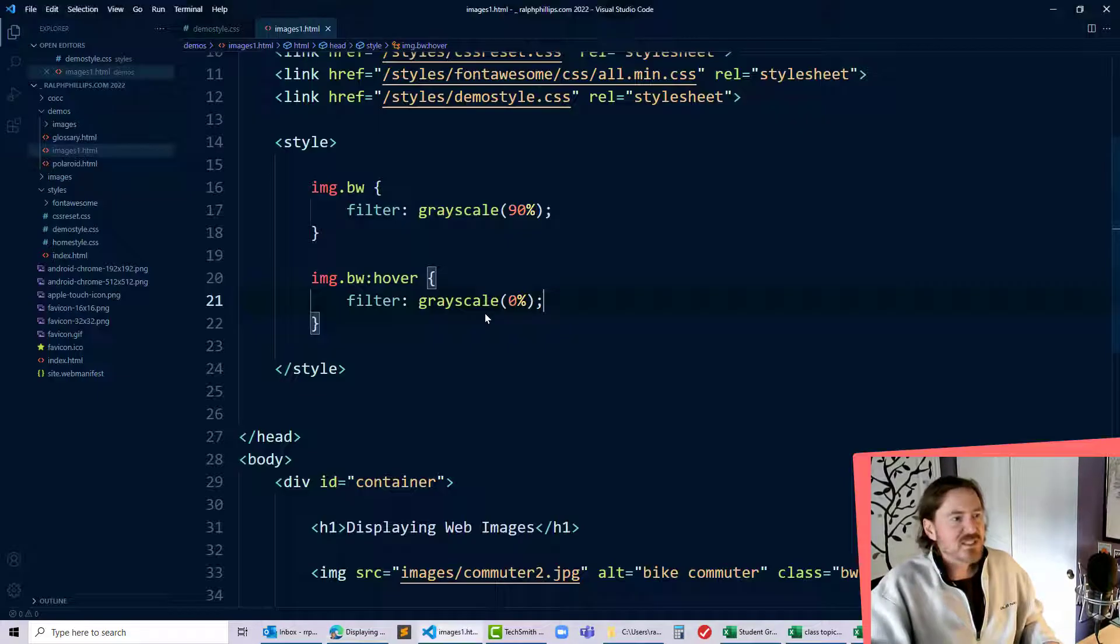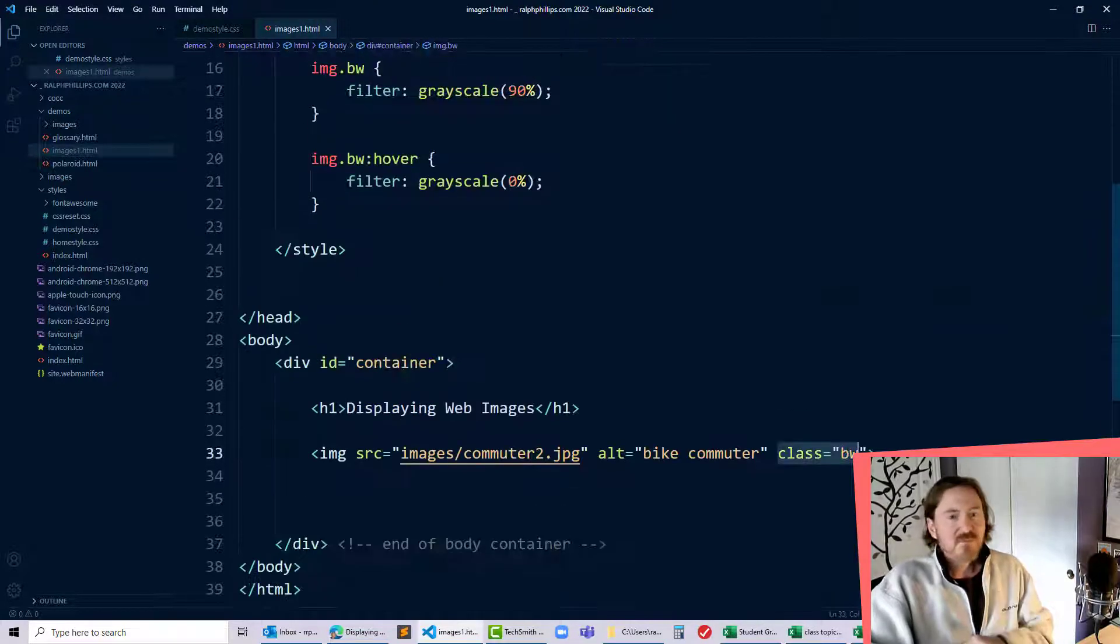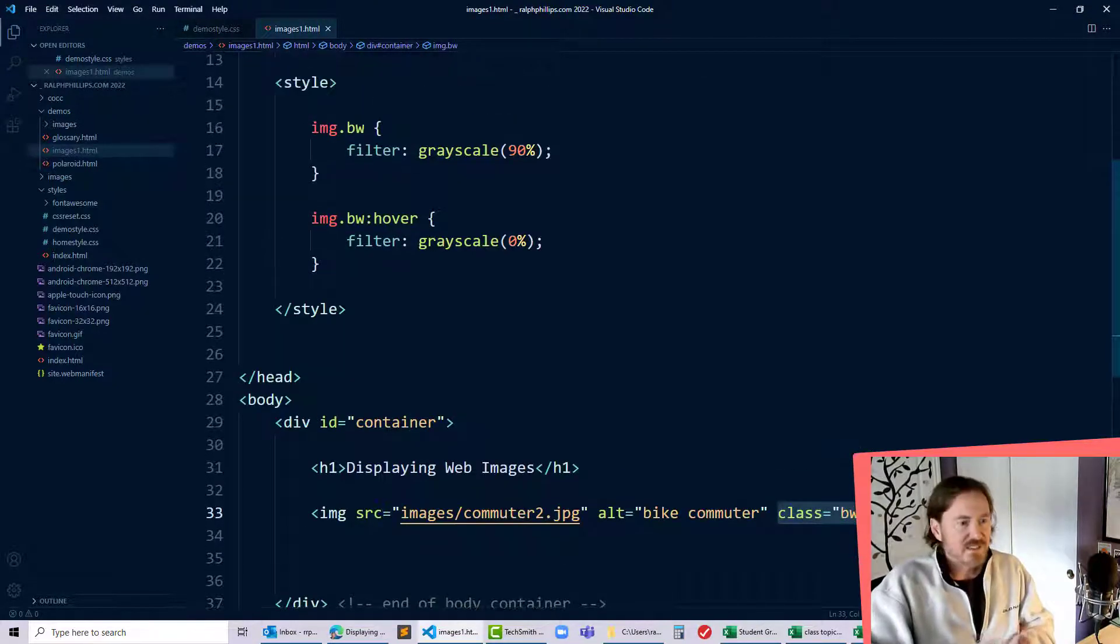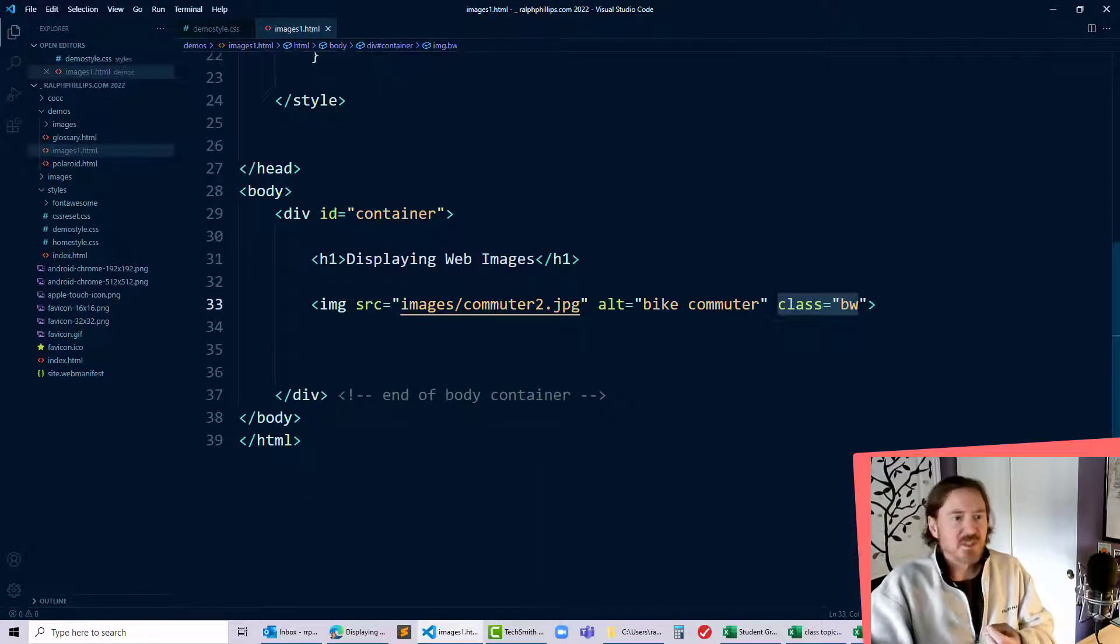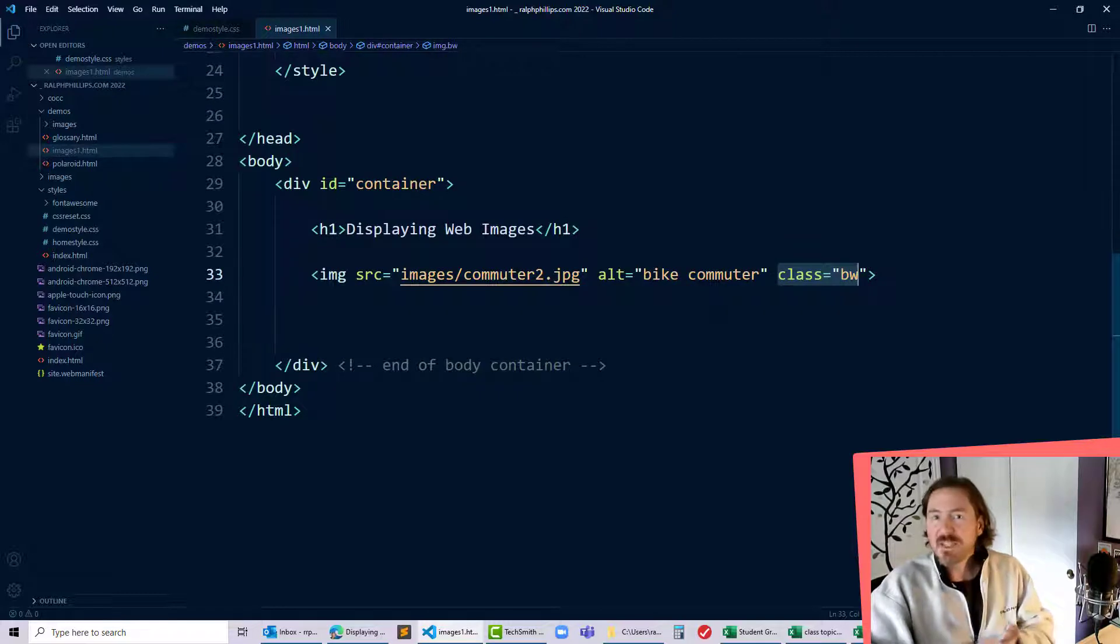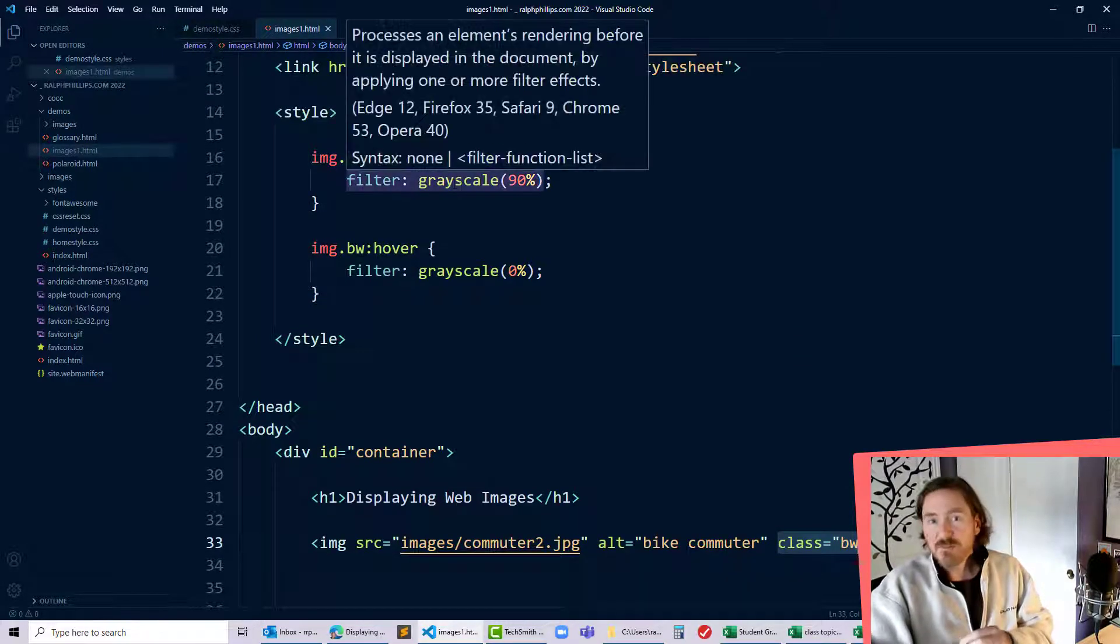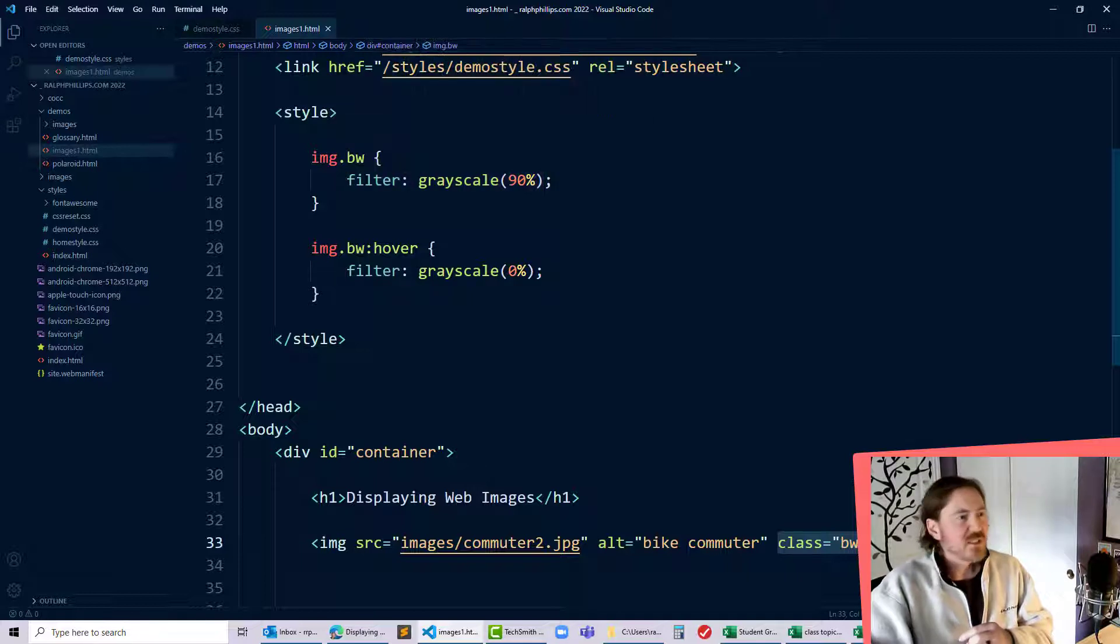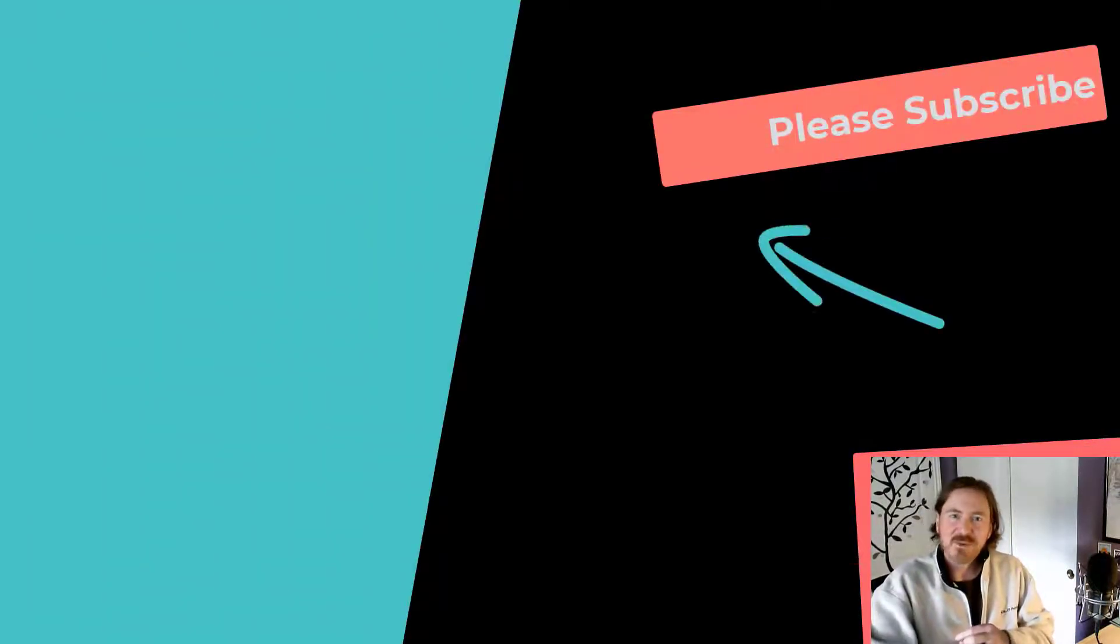Now I could apply this pretty easily to multiple images just making sure all of my images have that same class and then of course they would all follow that particular rule using my CSS filter property. Thanks for hanging out with me.